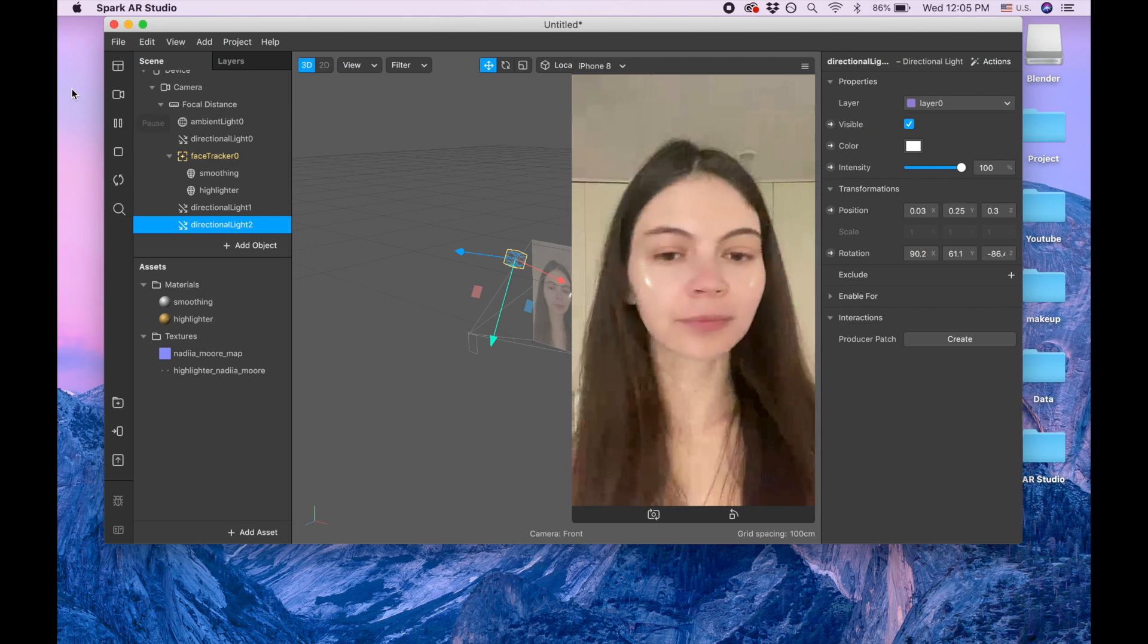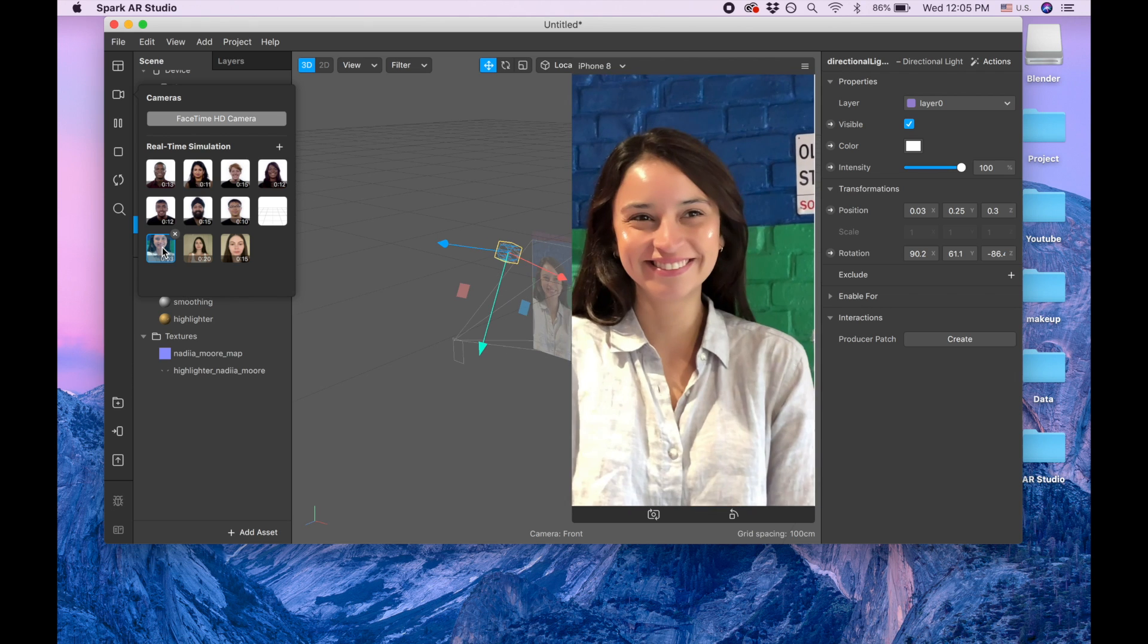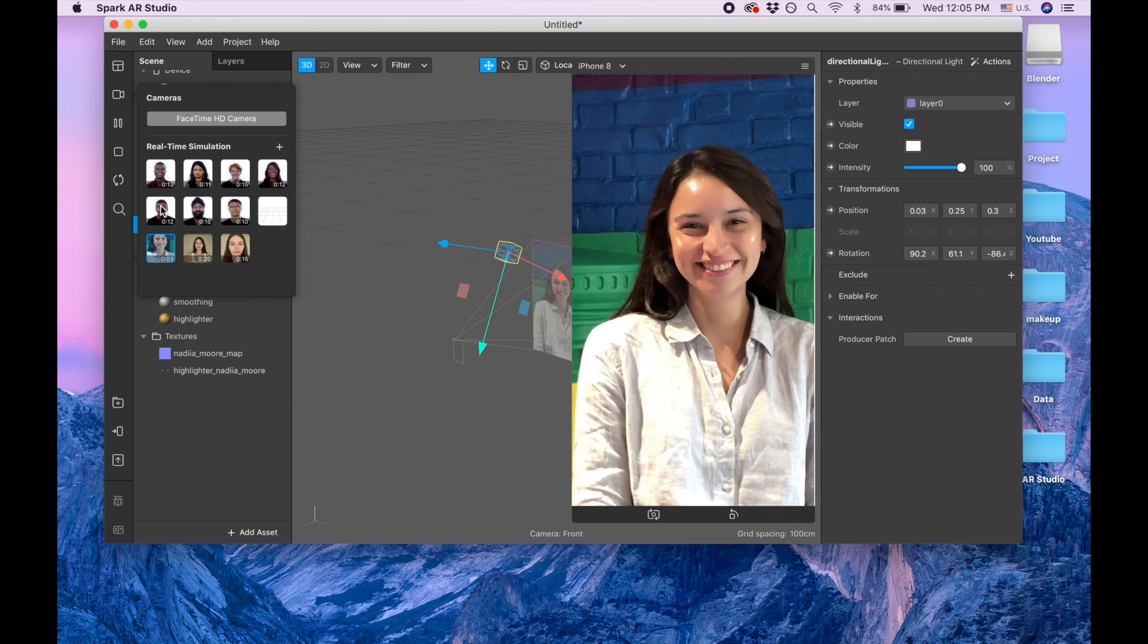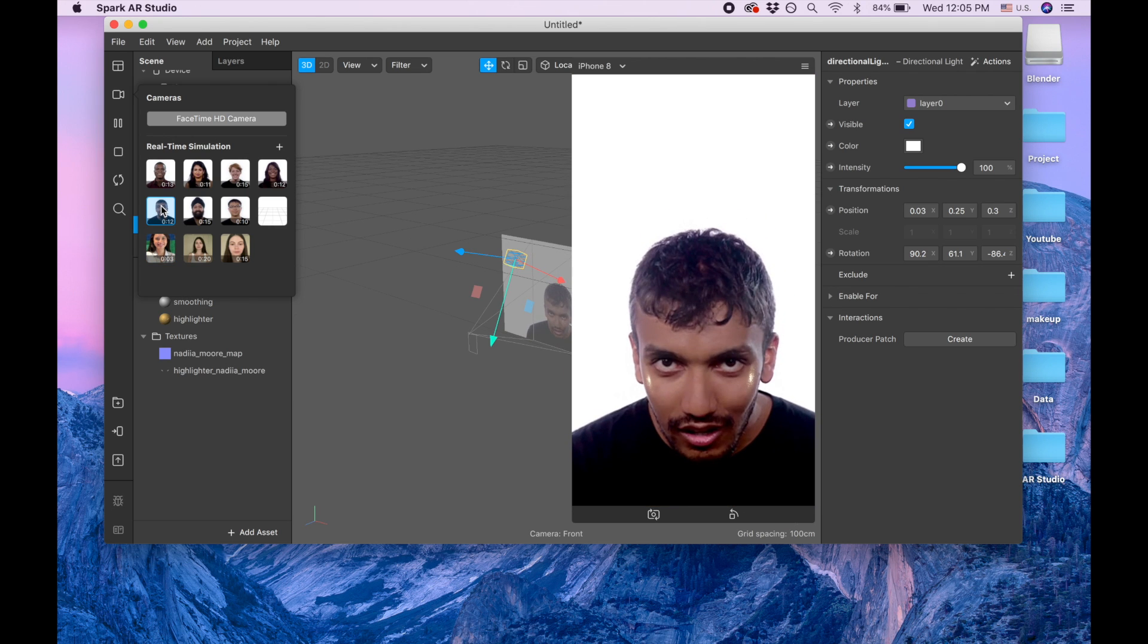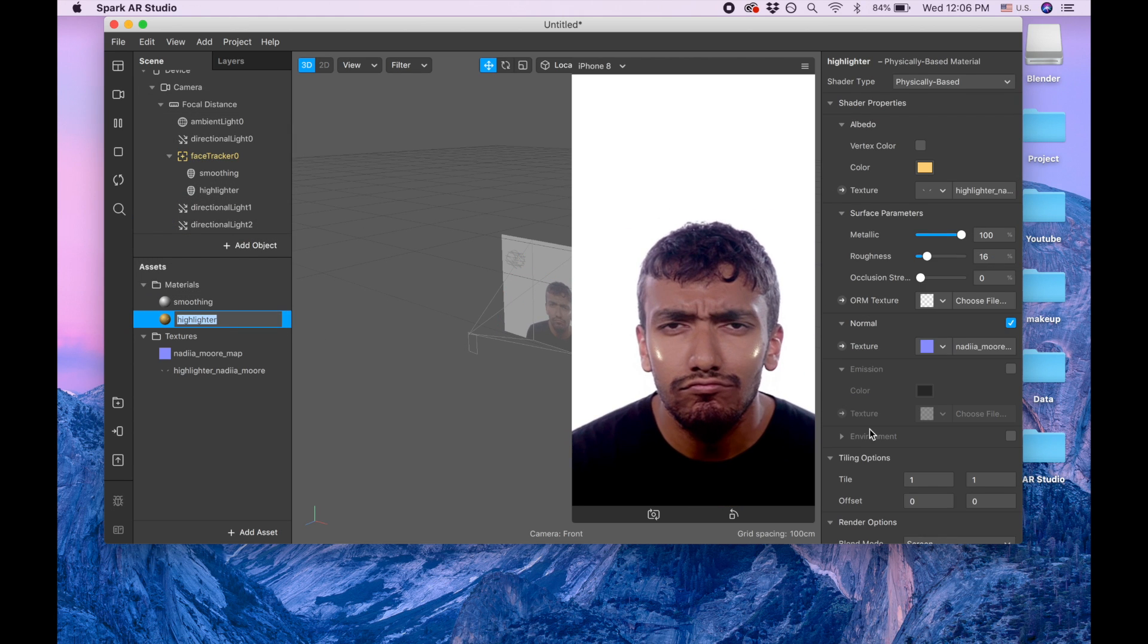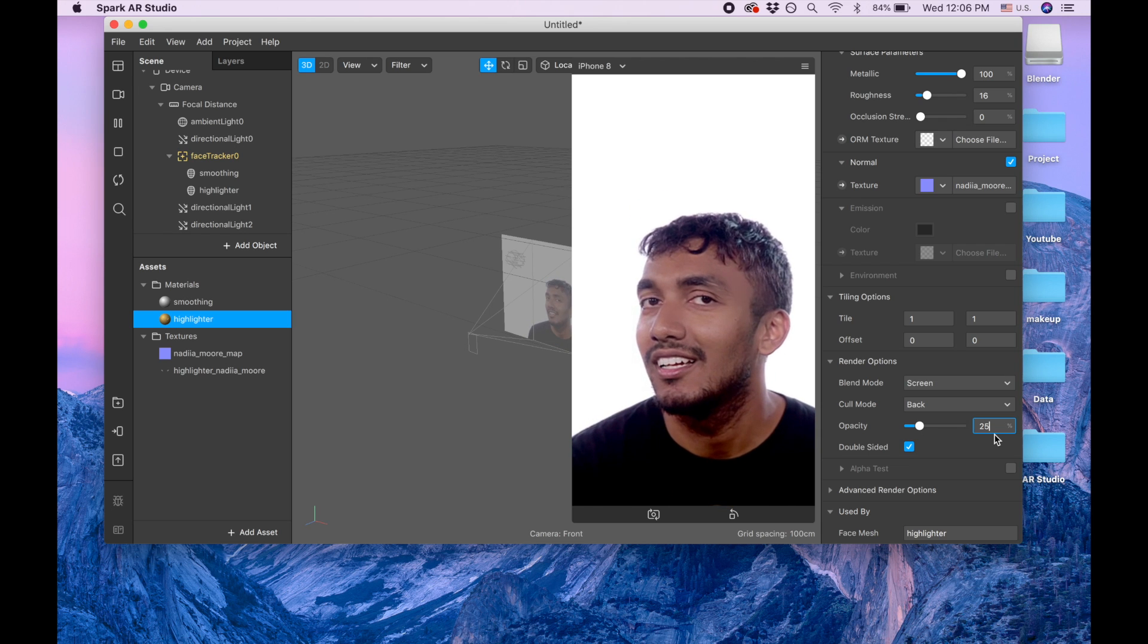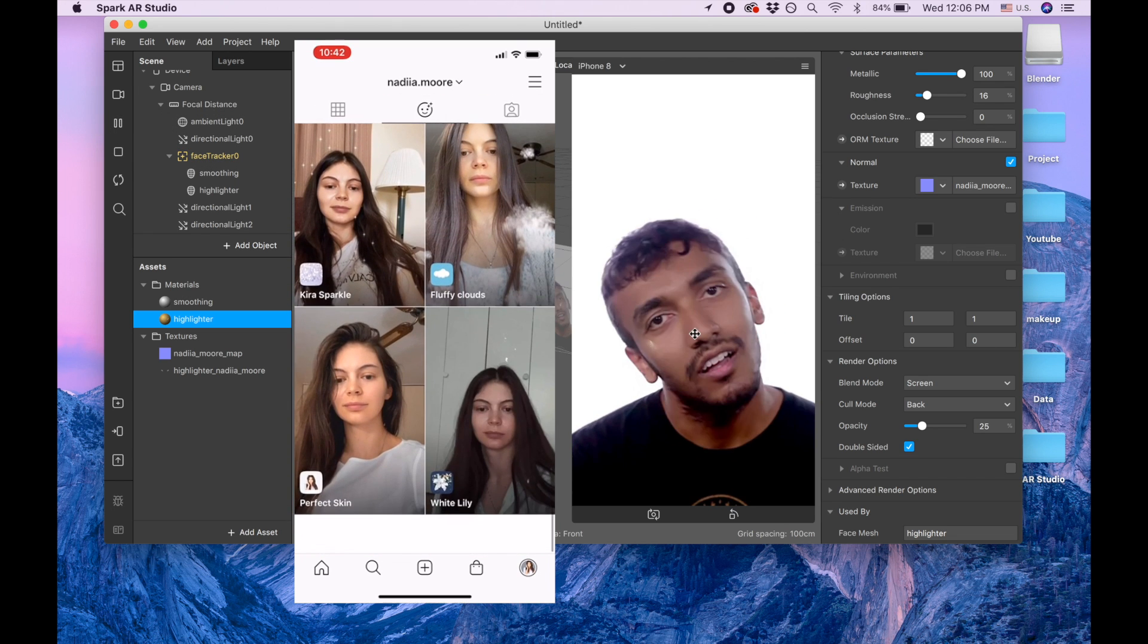Look, our highlighter is working now. Let me check on this curl, looks good, right? Or for example on this guy. I think we need to maybe increase opacity a little bit more, so let's go back to highlighter and make opacity like 25. You can play with the opacity so they're more visible.